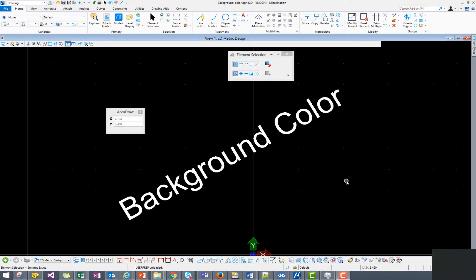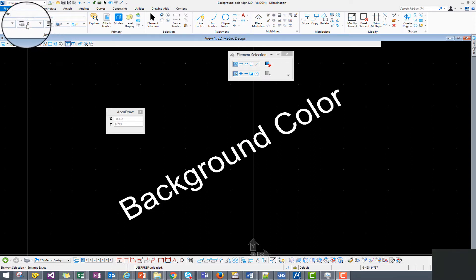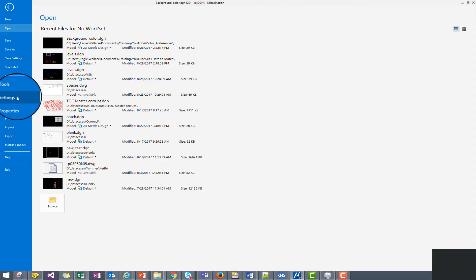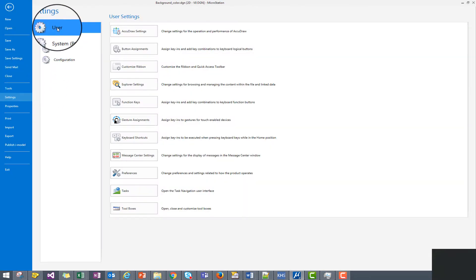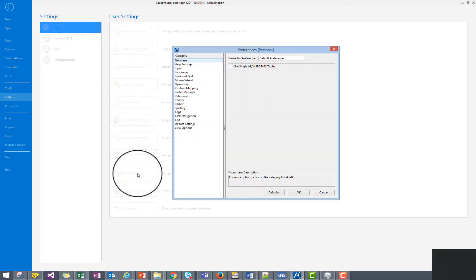In our design file we see that our background color is black. Now to access the settings for the background color through the backstage, let's click on file. We'll now click on settings. We'll go to user and then we'll click on preferences.